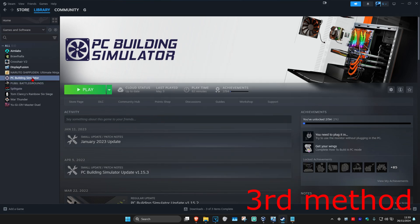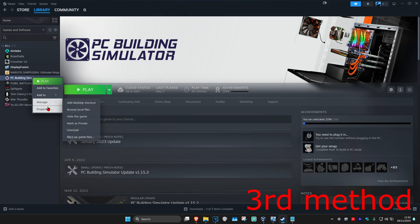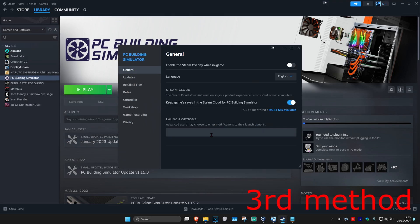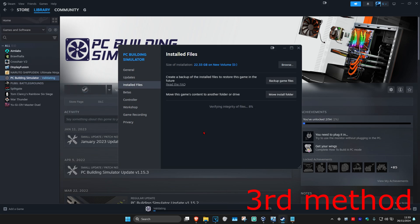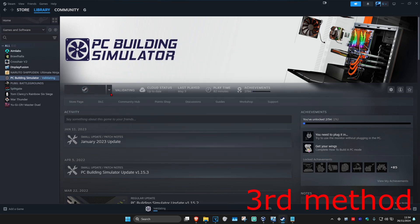For the next method, right-click on CS2, click on Properties, then click on Installed Files. Select 'Verify Integrity of Game Files' and wait for it to load. Once it fully loads, try to open CS2 again to see if that works.